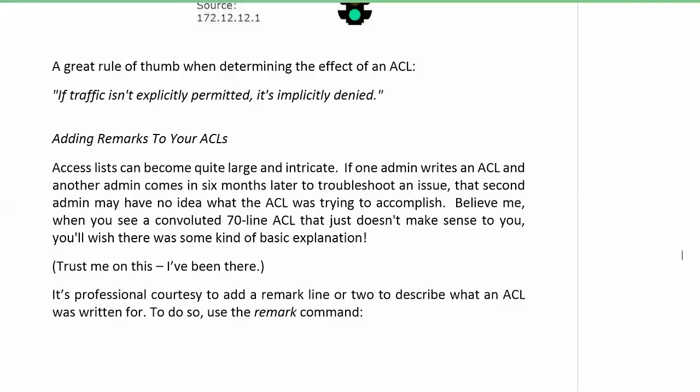Alright, I enjoyed our little impromptu quick OSPF ACL lab there. Glad you got to see that on live equipment so you know what's going on there.